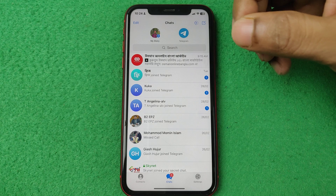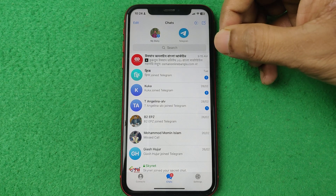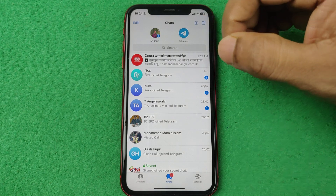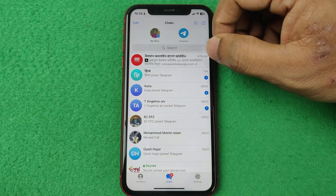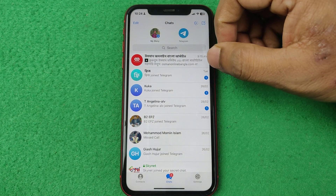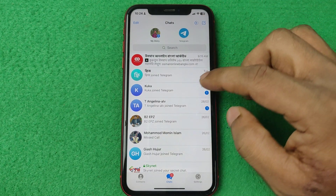So that's the way you can delete a story on Telegram. That's it.